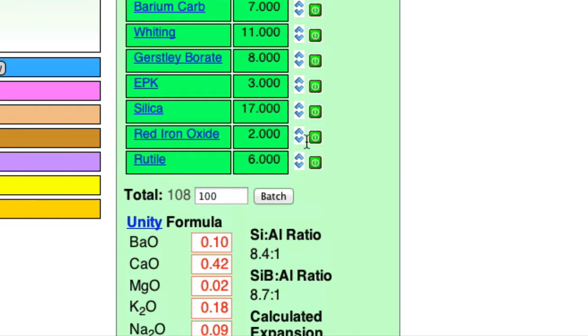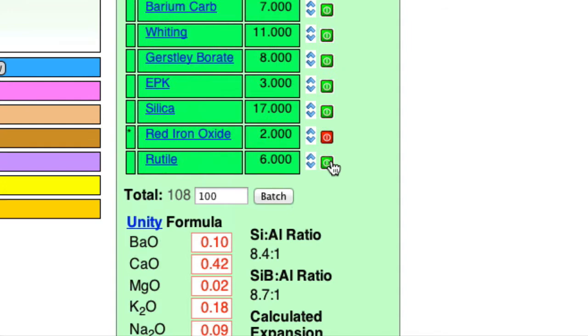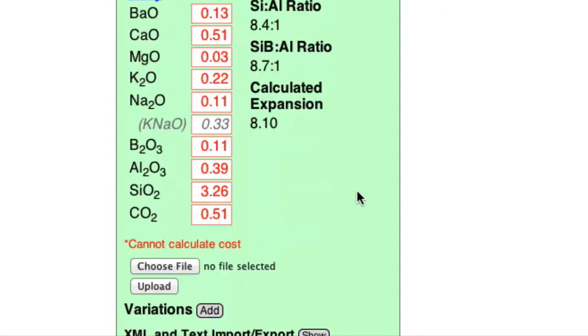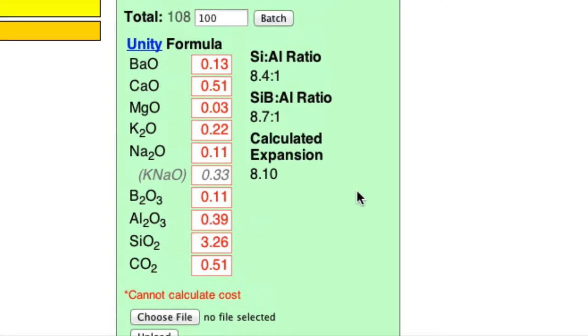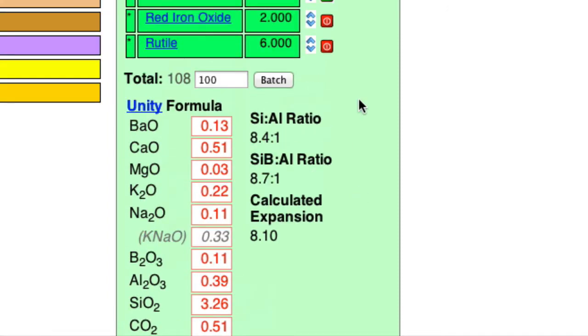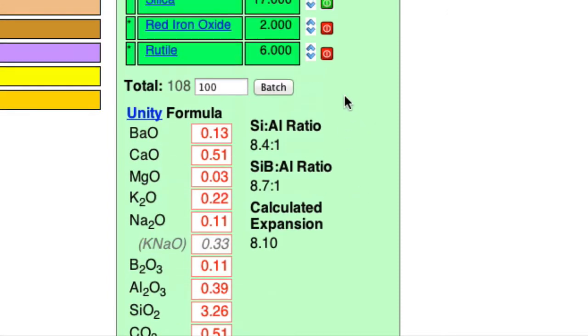Now, I don't really want to have the red iron oxide or the rutile participating in the chemistry. So I can turn those off right here. And so down here, now my formula is a bit shorter and more manageable. Okay, so now let's do some changes.